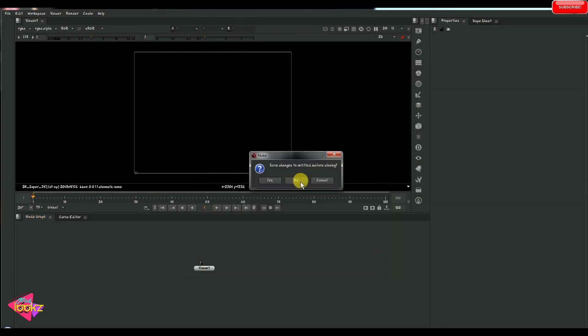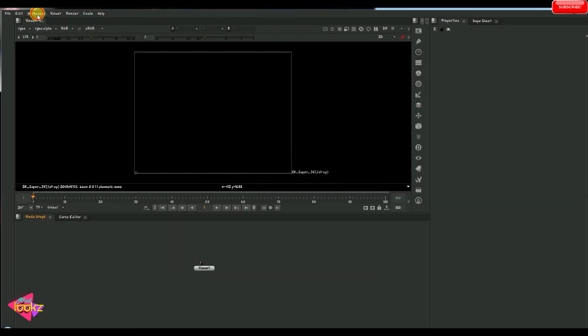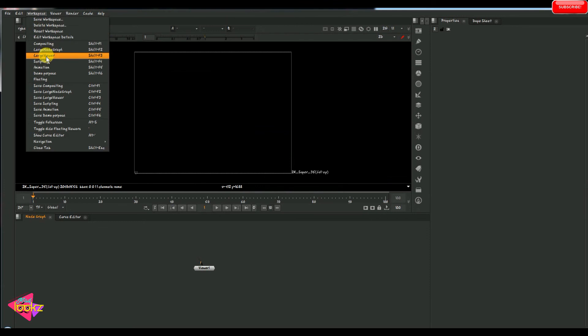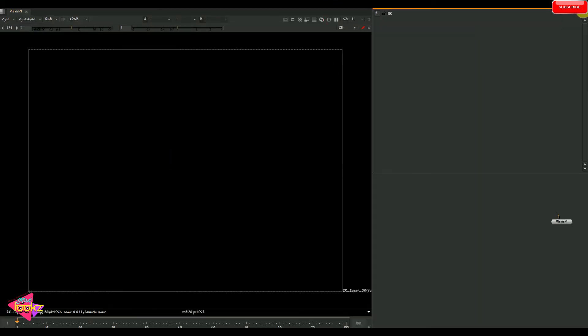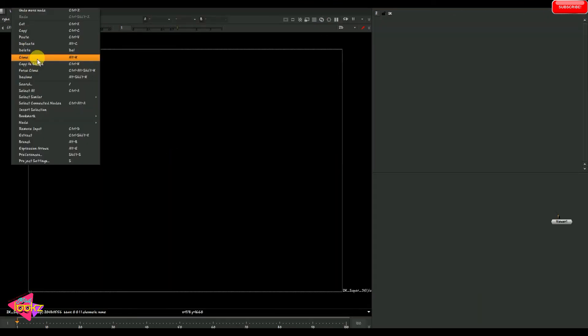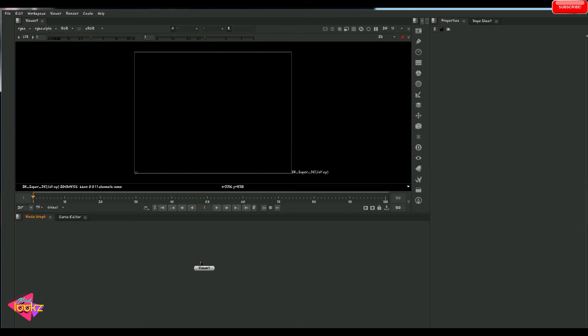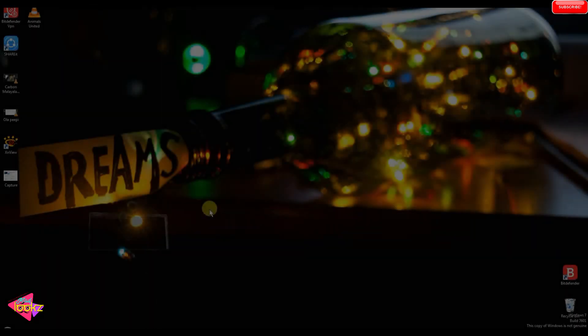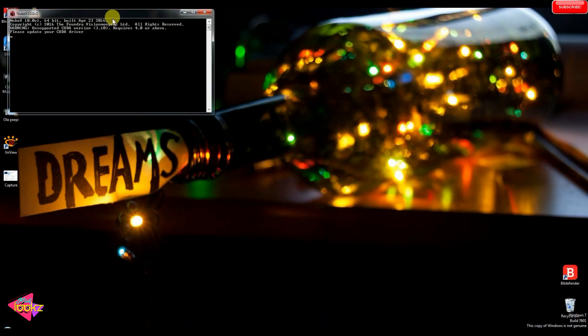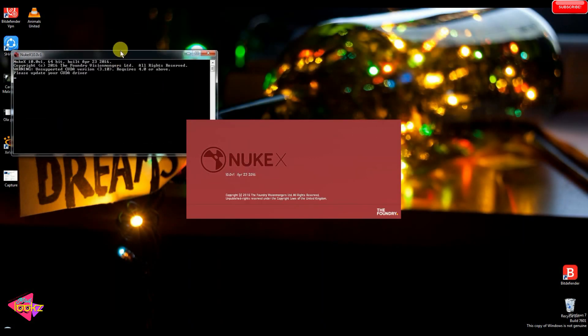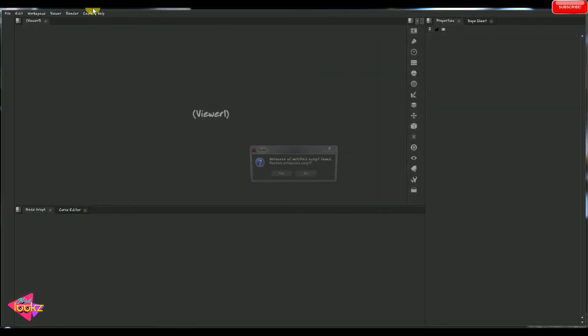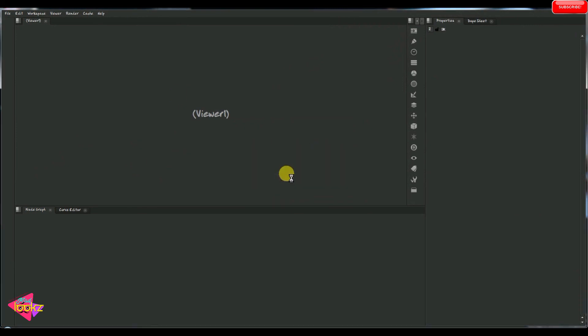So whenever we open the nuke, we can see, now I am just going to close the nuke here. Now what, whenever I open the nuke, the layout which we customized are being opened.